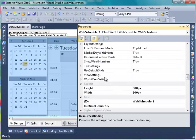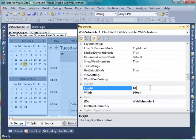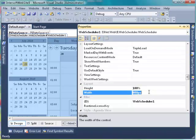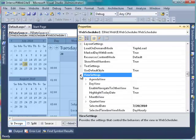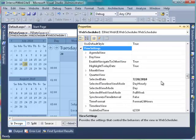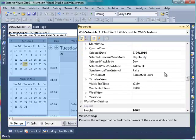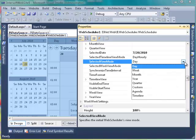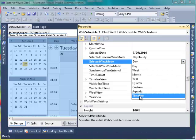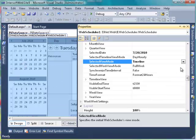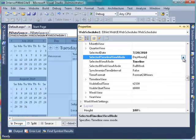Let's start configuring Timeline View. Go to Web Scheduler's property and set Web Scheduler's Height to 100% and Width to 100% for better layout. After that, go to View Settings property and find the Selected View Mode property. Through this property, we can specify the scheduler's first load view. Because we would like to configure the scheduler in Timeline View, we will set it to Timeline.